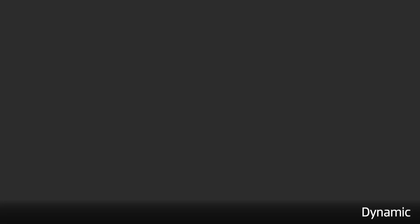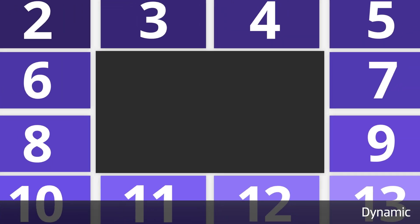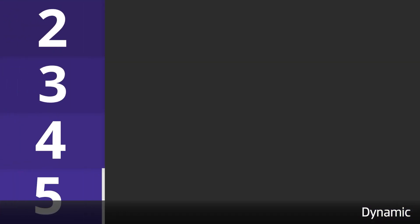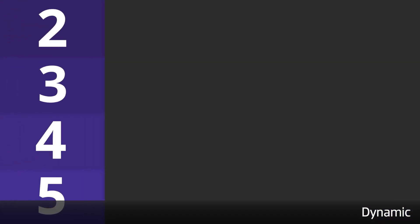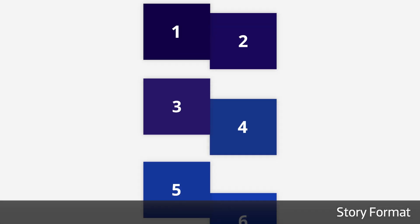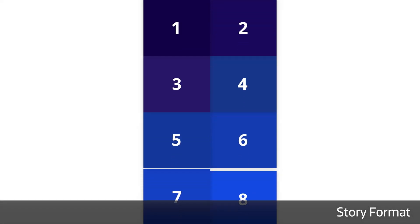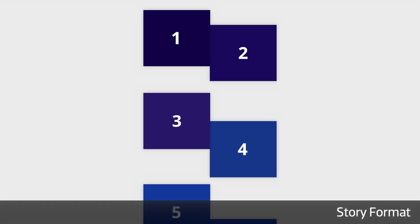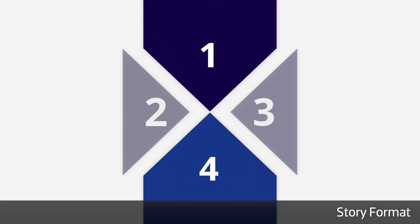The Dynamic templates allow you to animate in different configurations of clips over your timeline footage dynamically. The Story Format presets are designed in a vertical layout, perfect for social media stories.